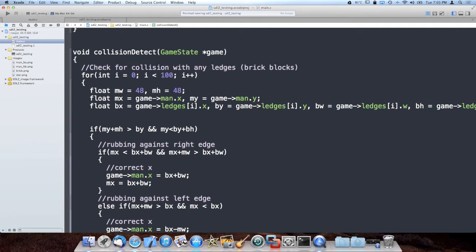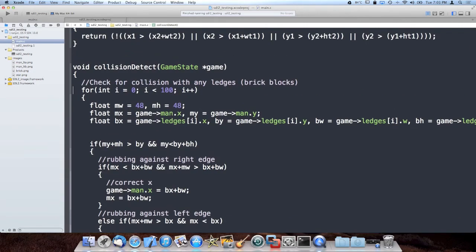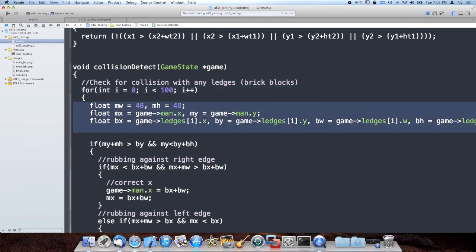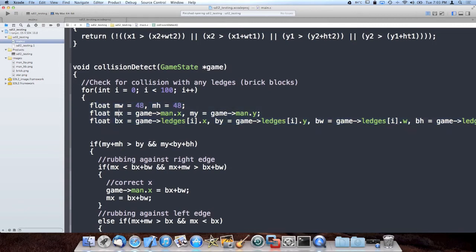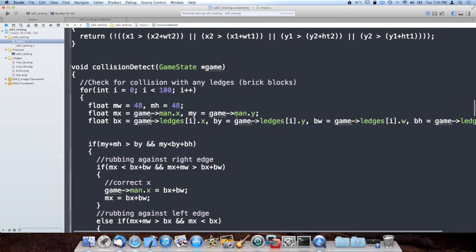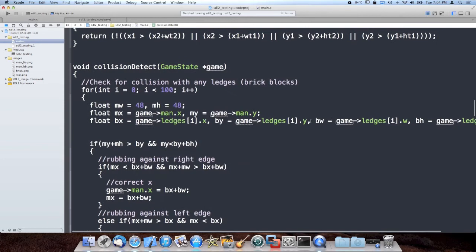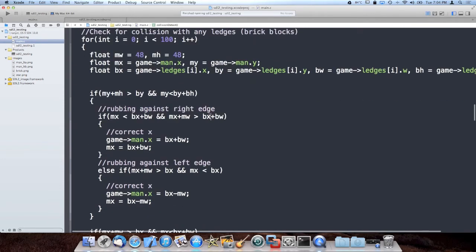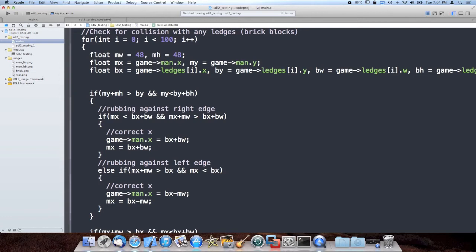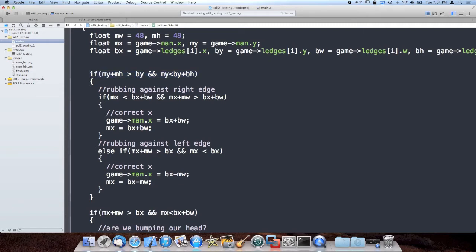The best way you can think of collision detection is you iterate through all the objects you're interested in colliding with. So I'm not typing game->ledges[i].x a thousand times, I made a couple shortcuts. I have mx equal to the man's x position, my equal to the man's y position, mw and mh equal to the man's bounding box width and height. I have x and y equal to the current ledge x position and y position, and I have width and height for the ledge. Essentially what we need to do is we need to see if we're intersecting any of the four line segments that make up the ledge rectangle.